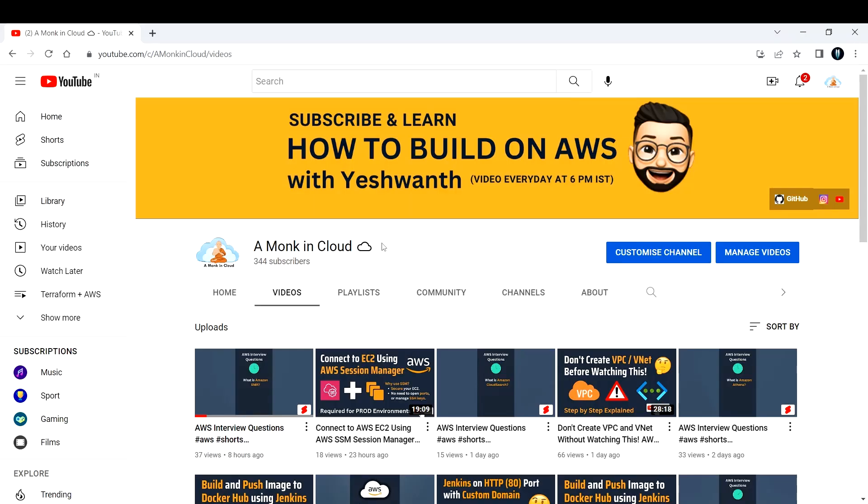Hi everyone, this is Yeshwant from A Monk in Cloud. This video is all about my introduction, why this channel exists, what I'm going to do with it, and what videos you can expect. First, let me clear out why the name is Monk in Cloud.